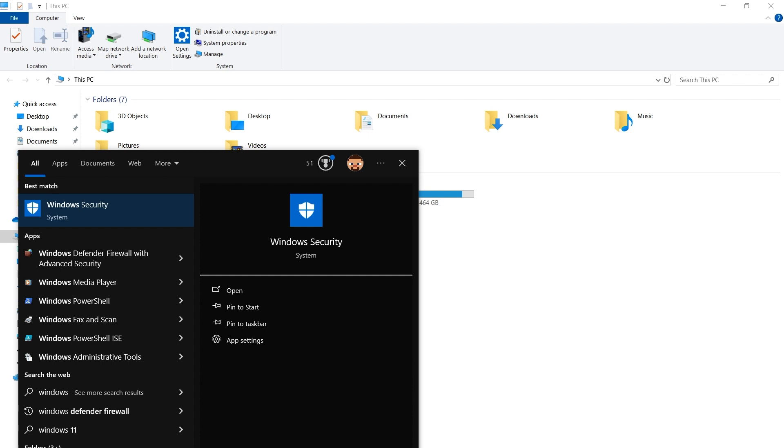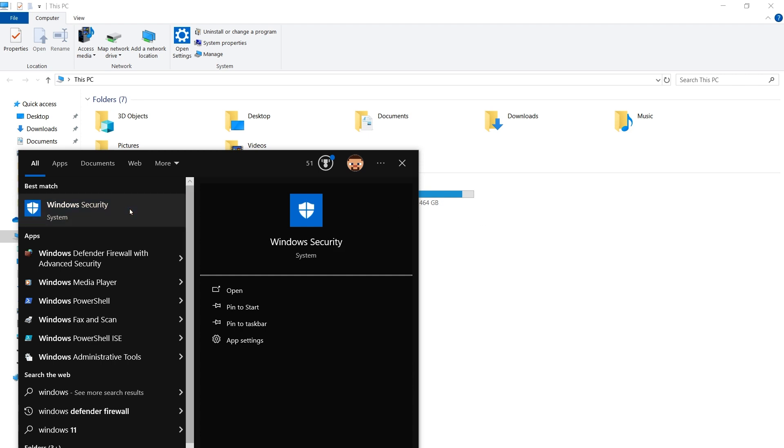Click on the Windows Start icon and type Windows Security. Click to open it.